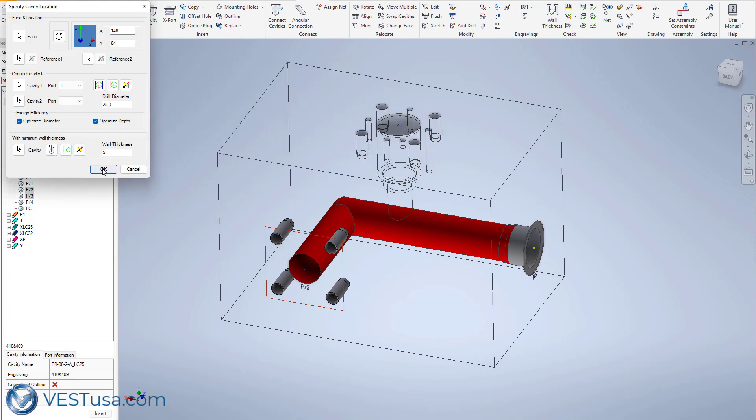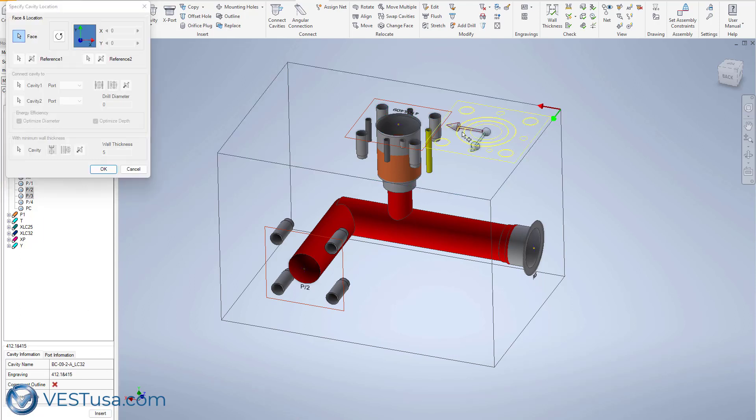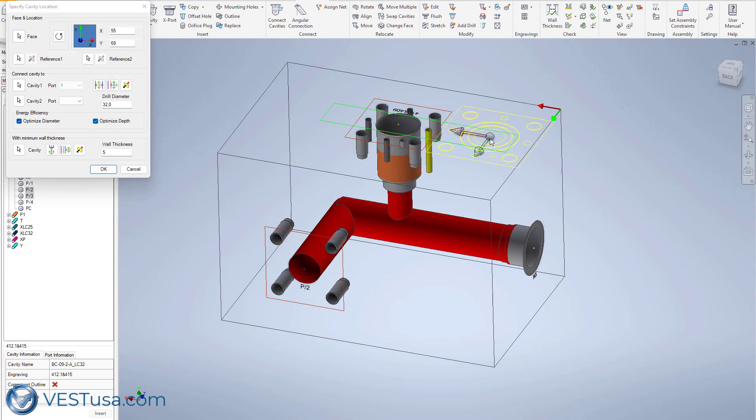When you start from a HydroCAD diagram, you don't need to go through the library to find cavities because the cavity has been already identified in the circuit diagram.